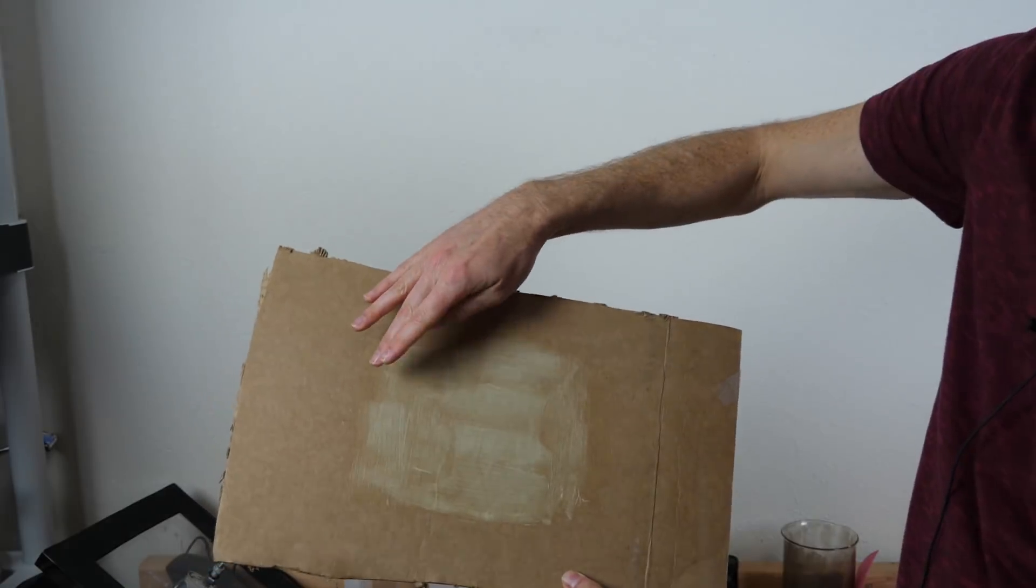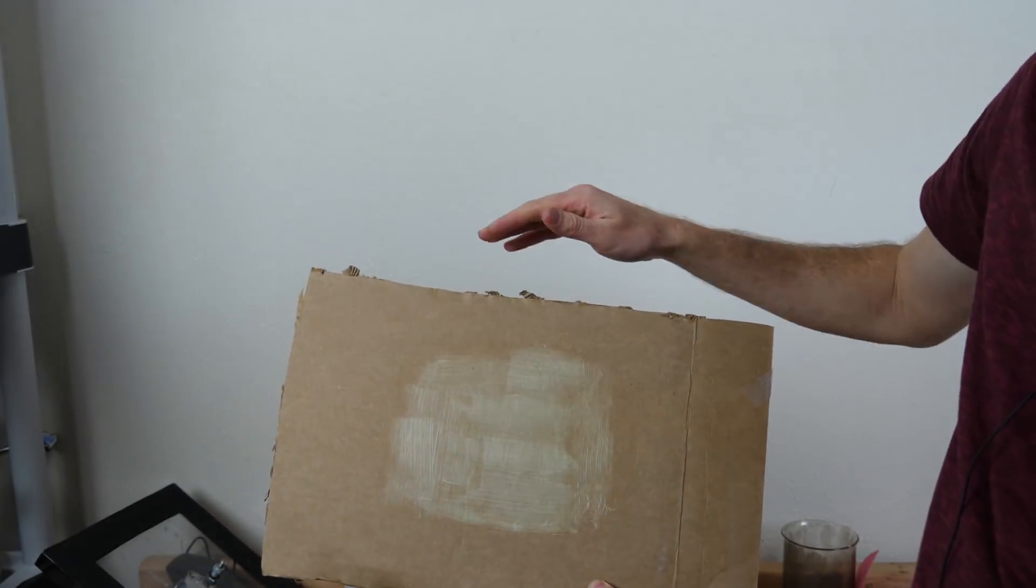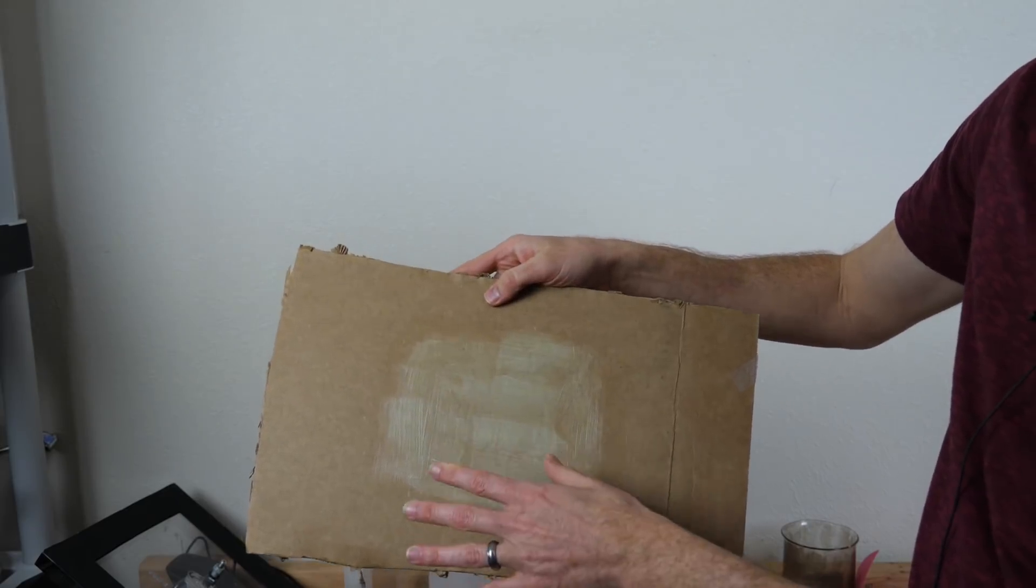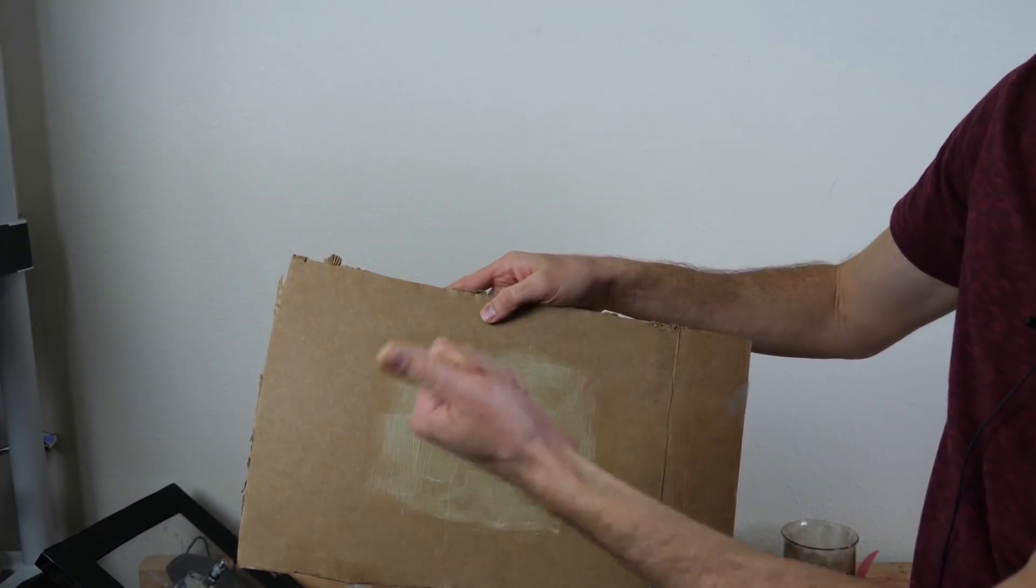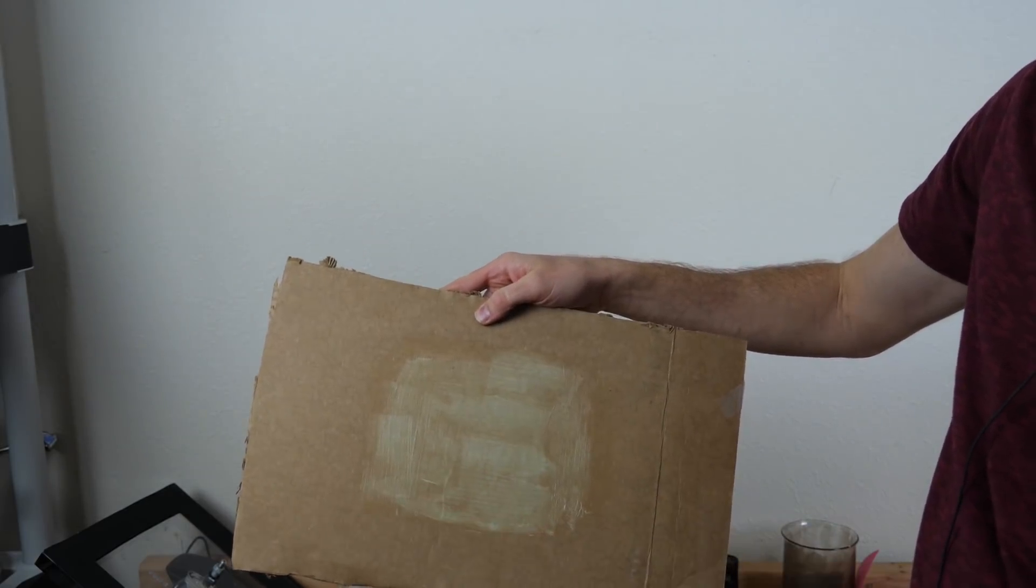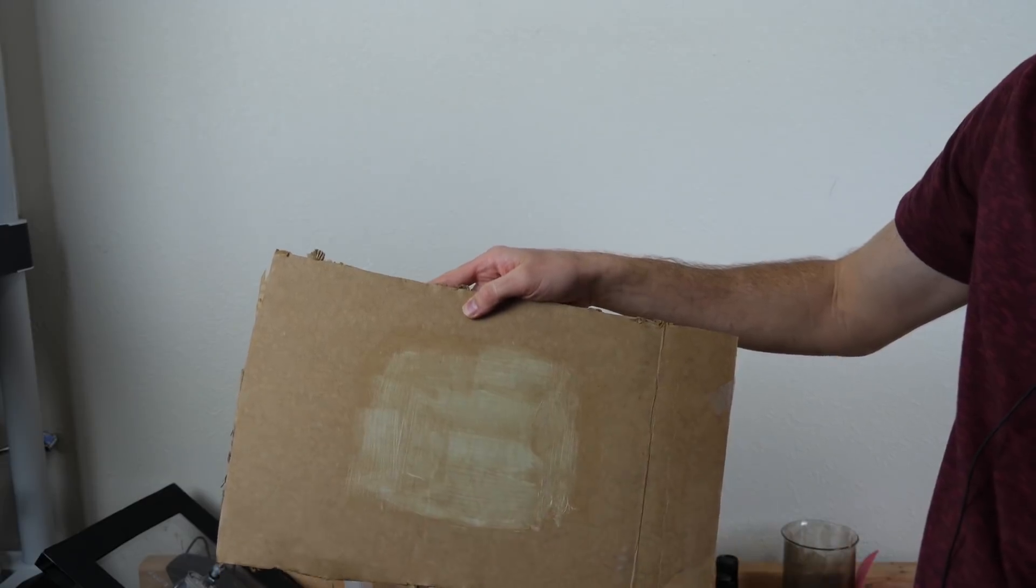So I have some of this glow-in-the-dark pigment painted on this cardboard here. So let's go ahead and test what happens when I shine red light on it and when I shine blue light on it.